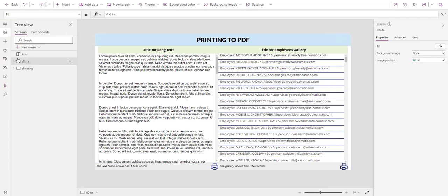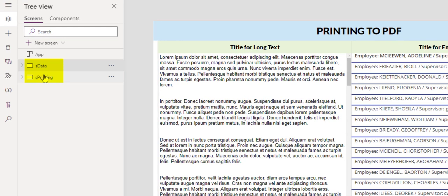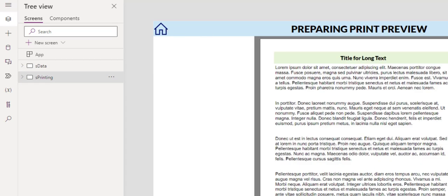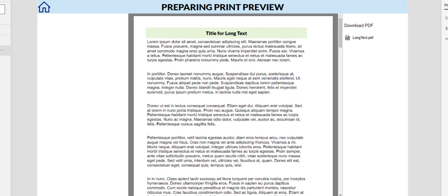In my Power App, I have two screens. One is the data screen, this is the one. And the other one is for the print preview. The print preview, I will go over first because it has fewer controls.